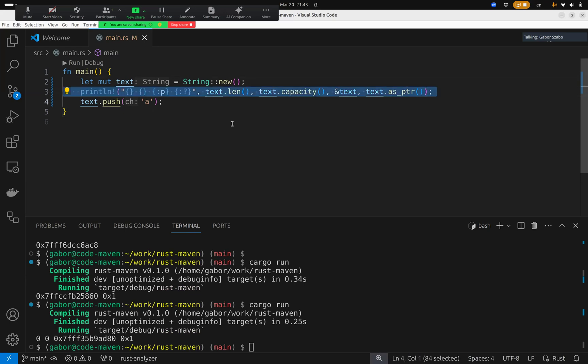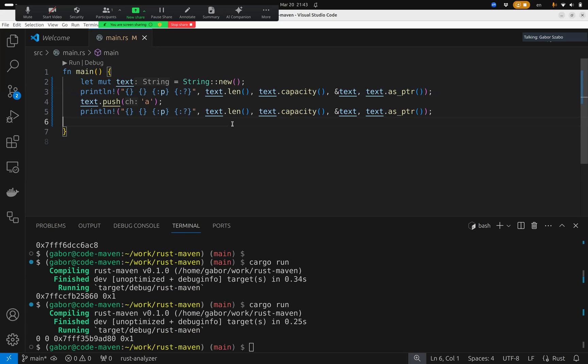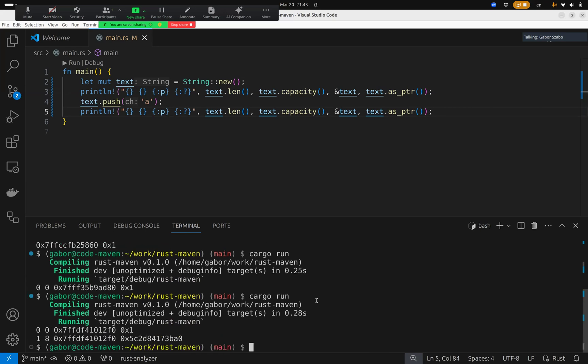Once I did this, I would like to print it again, everything, to see what happens now, as I added a character, a single letter character. So now what we can see is that the size is one, because this character is an ASCII character, so it only takes one byte. But automatically, Rust created, allocated eight bytes there. So there are eight bytes that can go there.